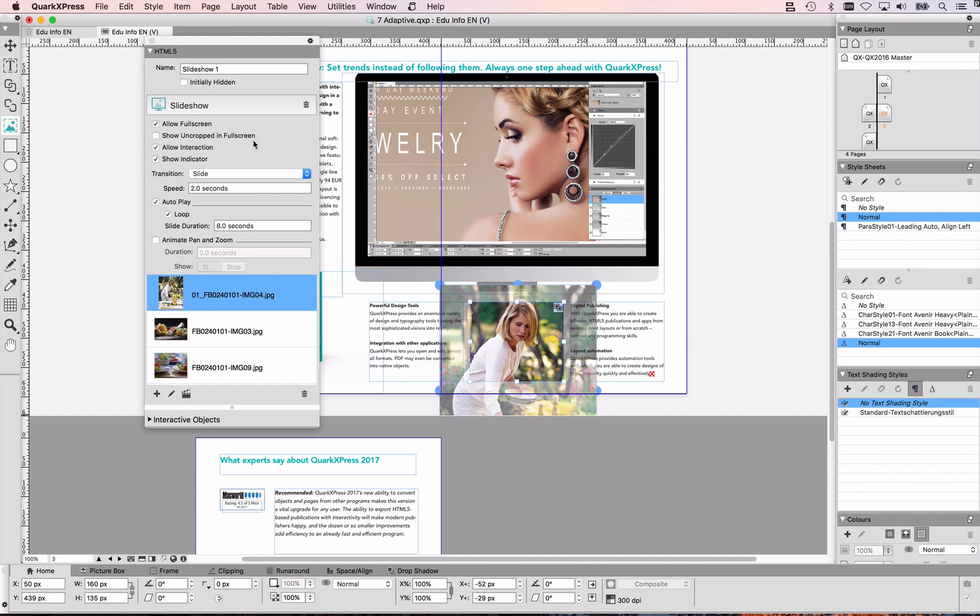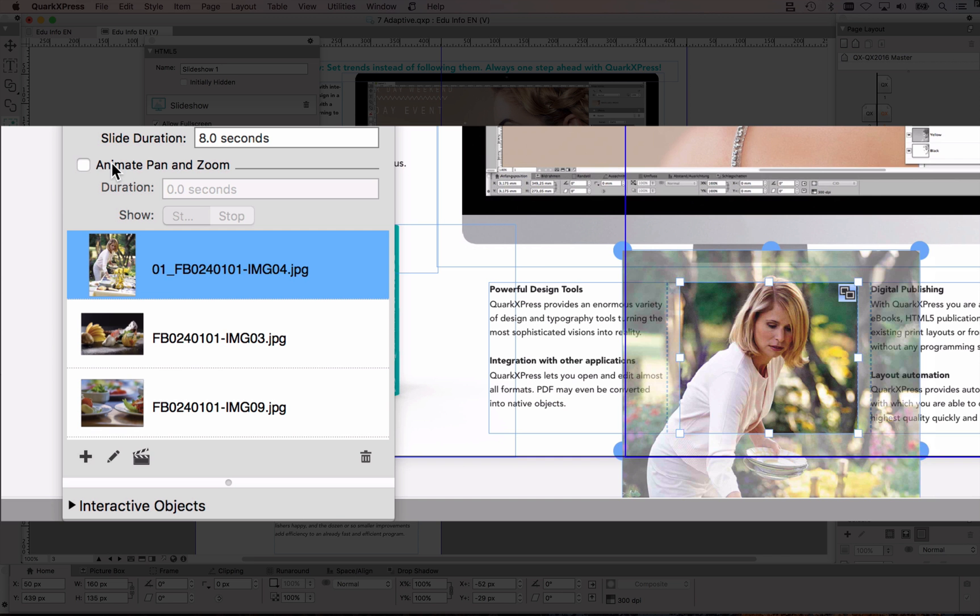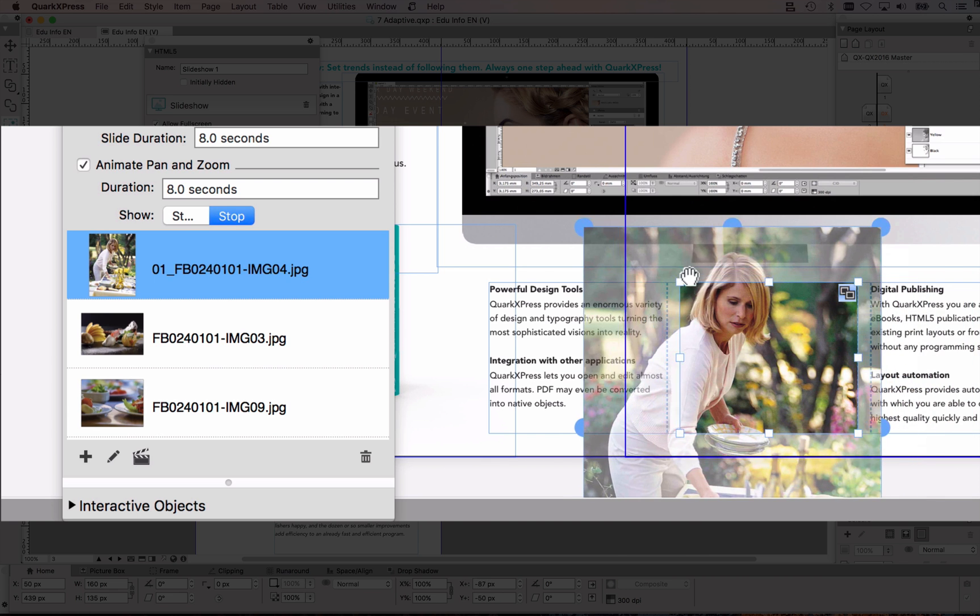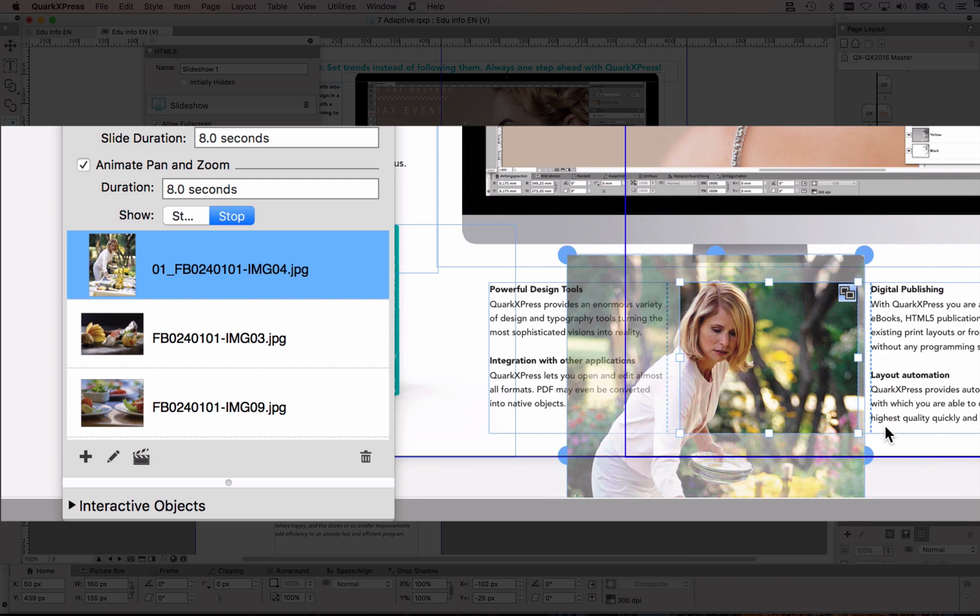and I can also specify options again, for example after eight seconds I'm going to see the next image, I also want an animated pan and zoom effect in here, and for that I'm just specifying my start and my stop state,